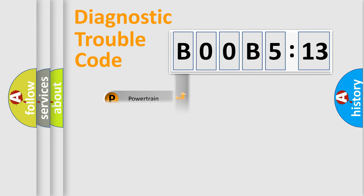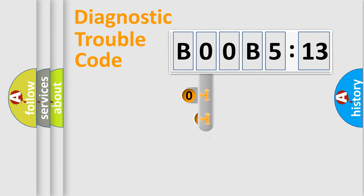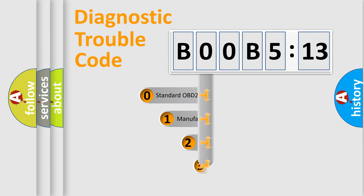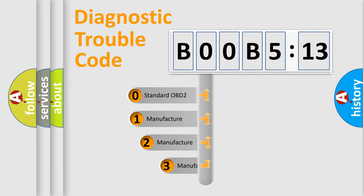Powertrain, Body, Chassis, Network. This distribution is defined in the first character code.